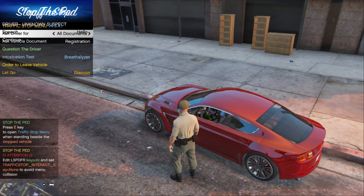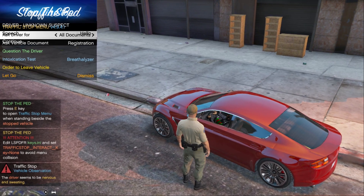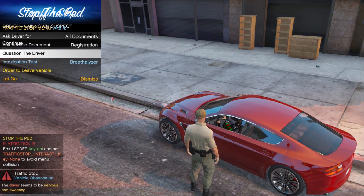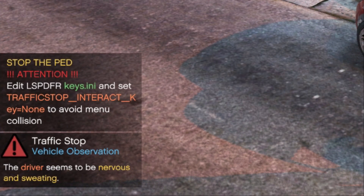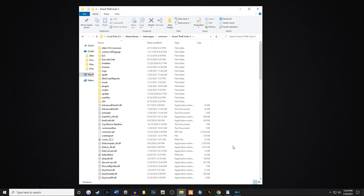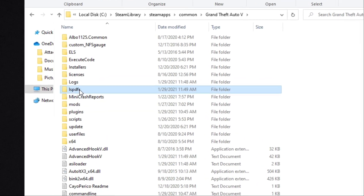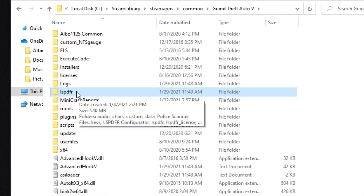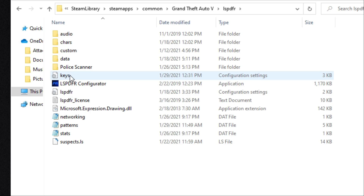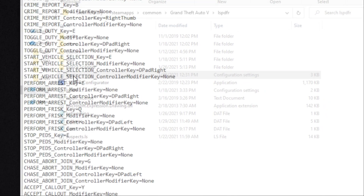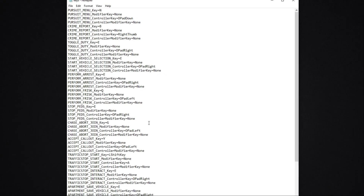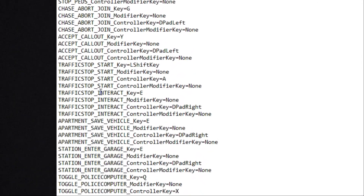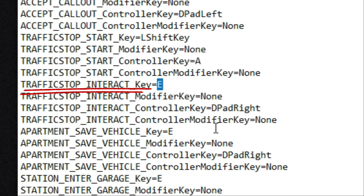There's one more little step I want to show you with Stop the Ped — it's very annoying. Whenever you make a traffic stop, you'll have overlapping menus; a lot of people ask this question. This is how you fix that: go to your main game directory and go into the lspdfr folder — it's a small lowercase folder. Double click that, go to keys — that's a configuration file. Double click it and it should open in Notepad. Go down to where it says traffic stop interact. If it defaults to E, make sure you change that to none. That way you don't get those overlapping menus.